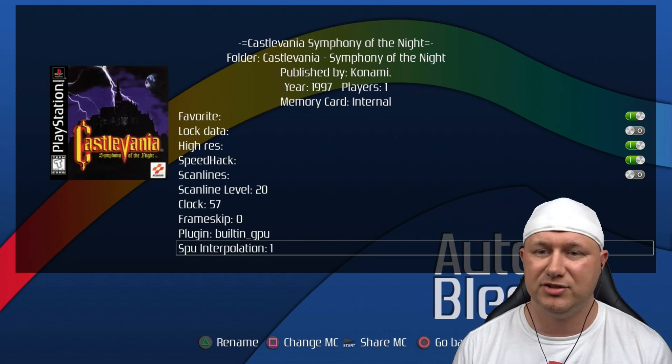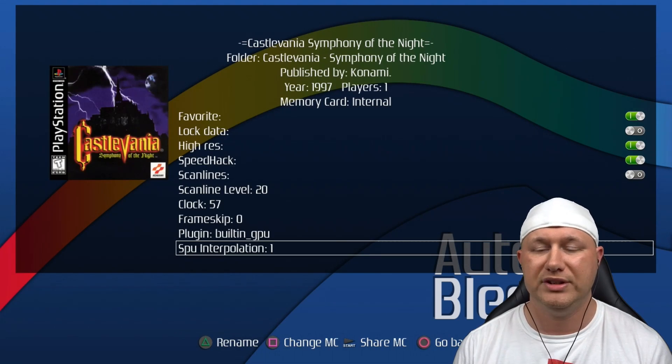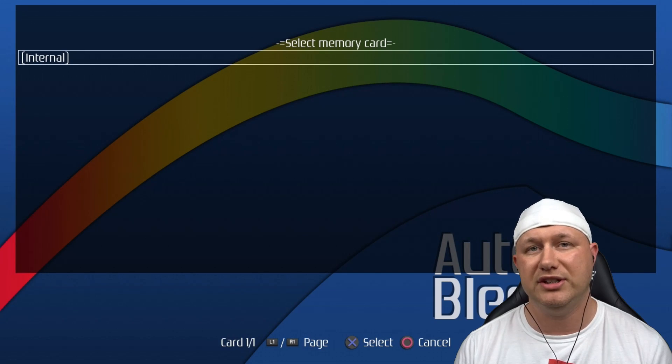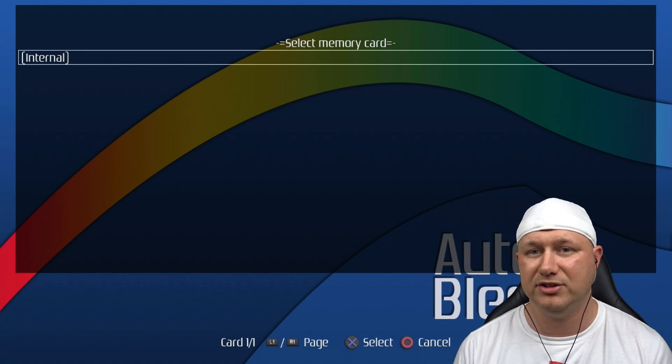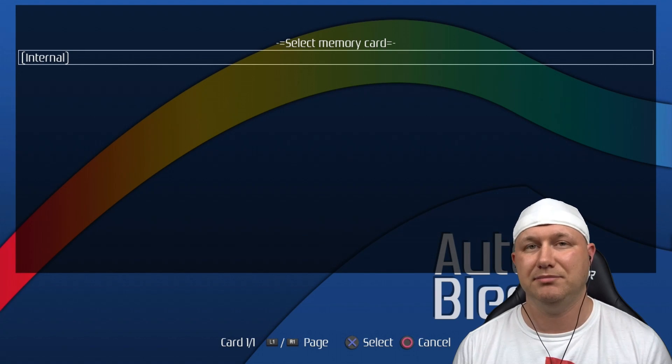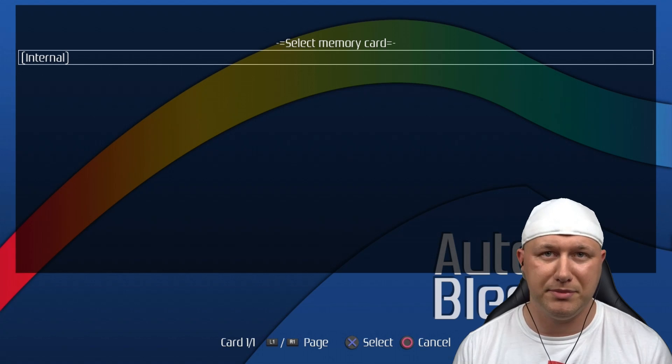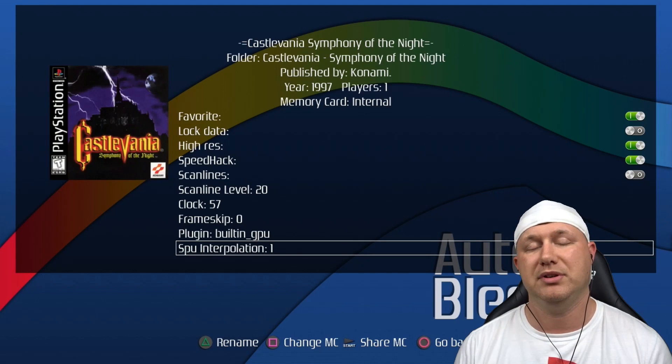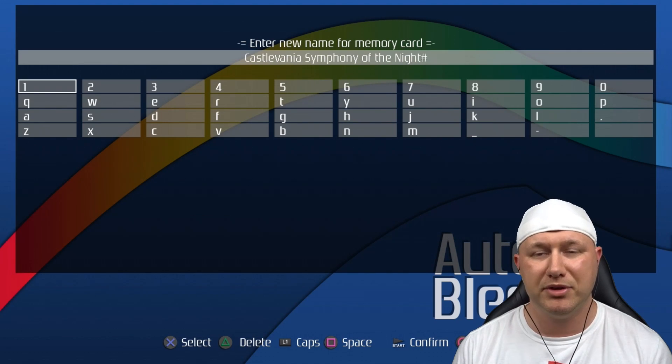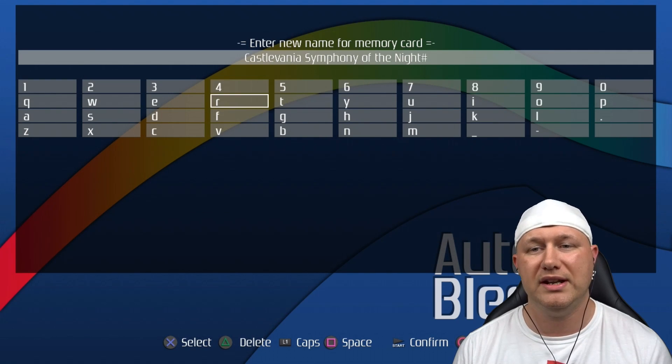At the bottom we have some more options. Hitting triangle will rename the game. You can hit the square button to change the memory card that you're using. This is where you would select a custom memory card if you made one in the main menu. And the start button functions as the memory card manager before, if you want to create a new memory card to share between games.